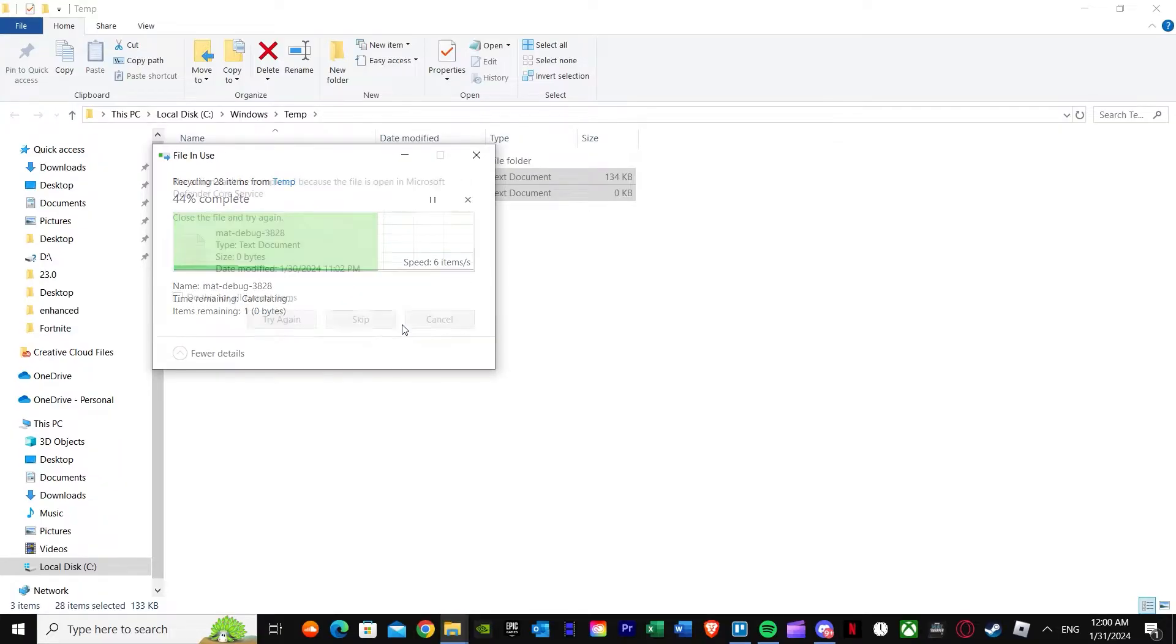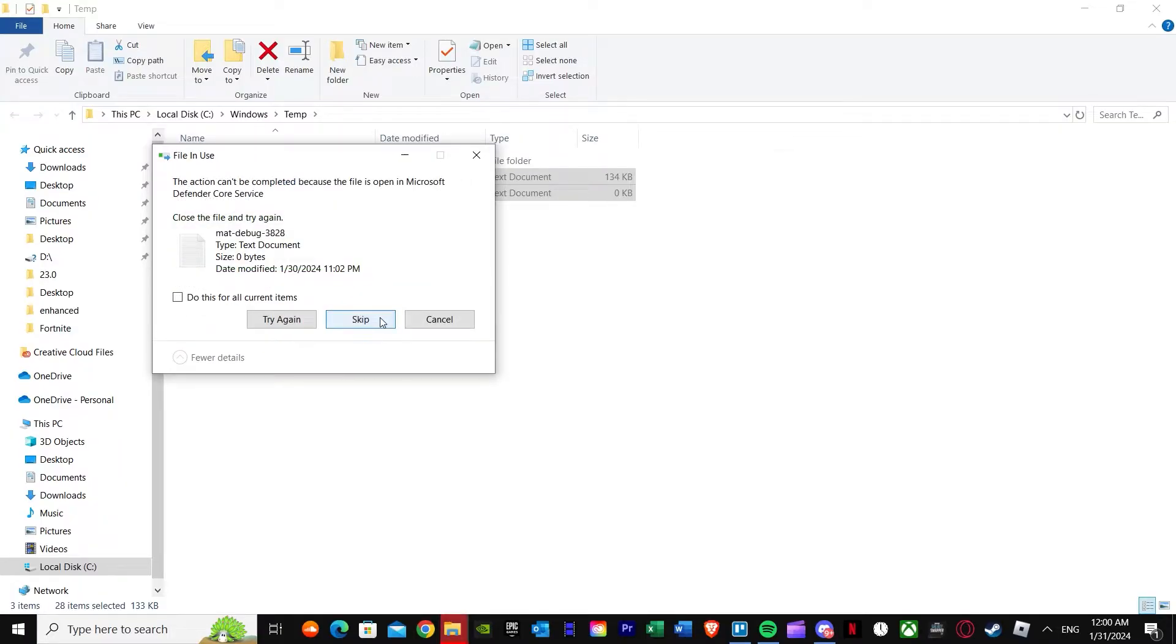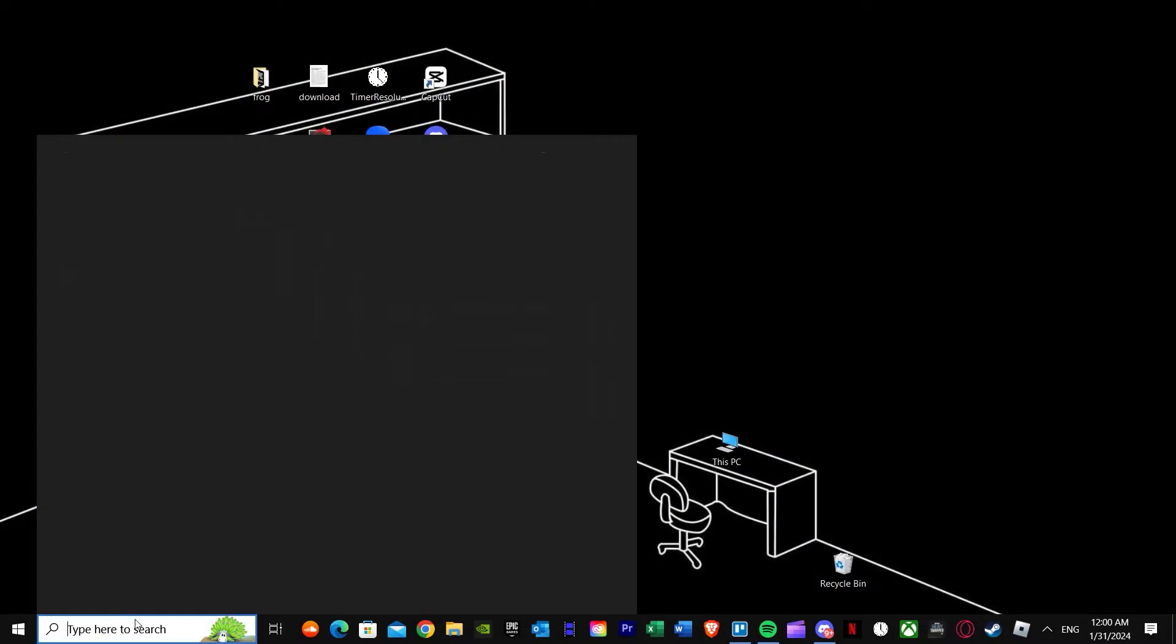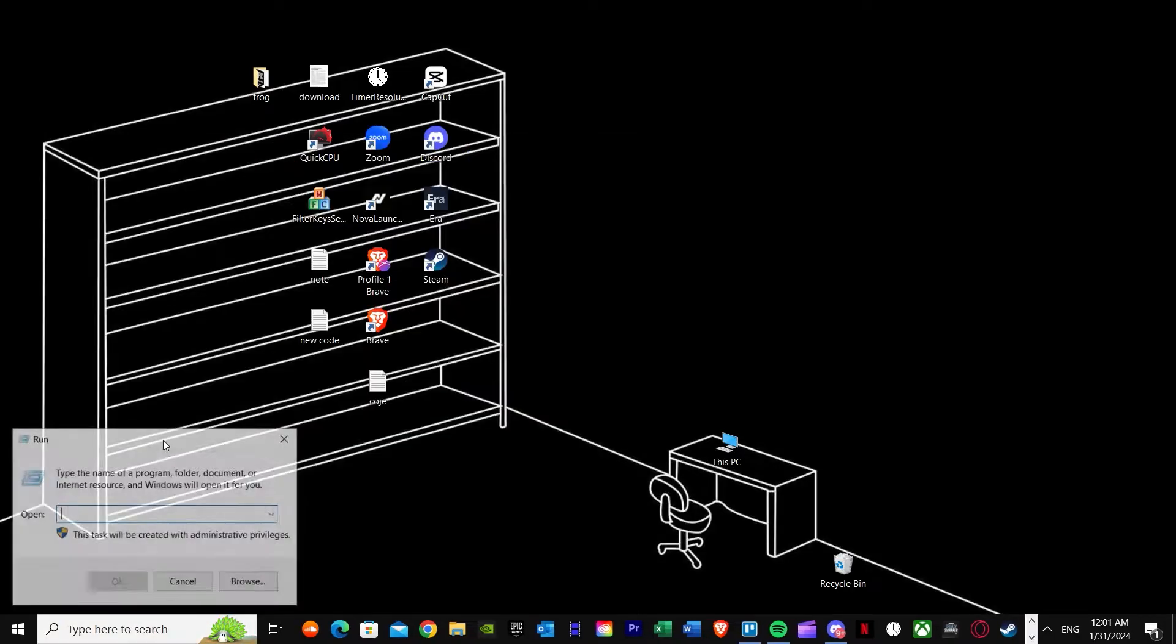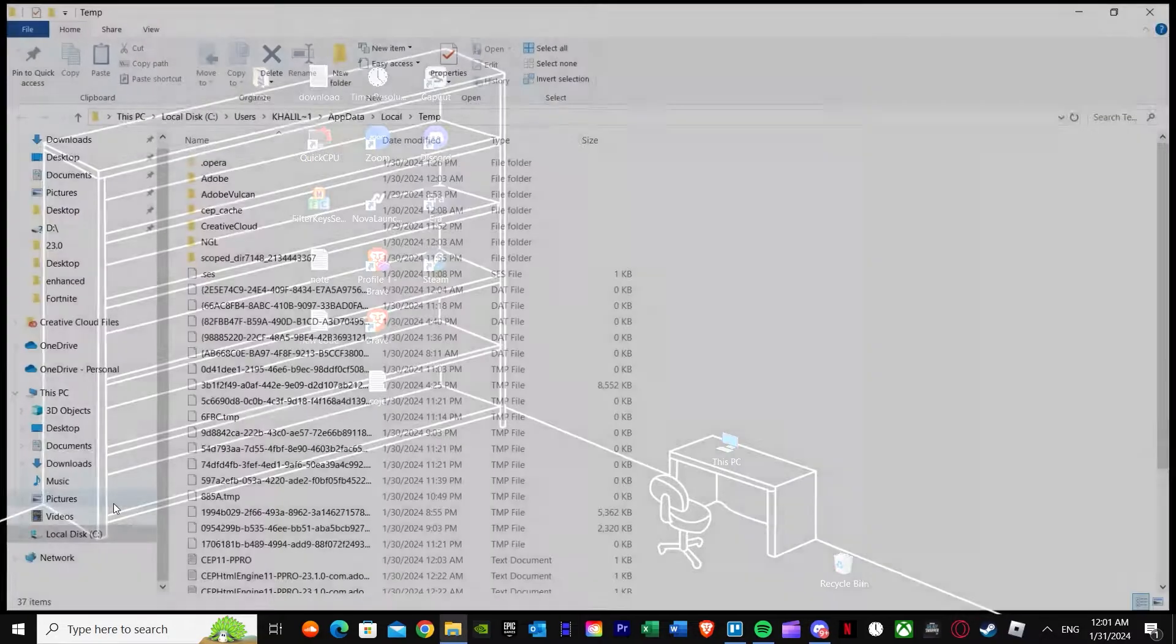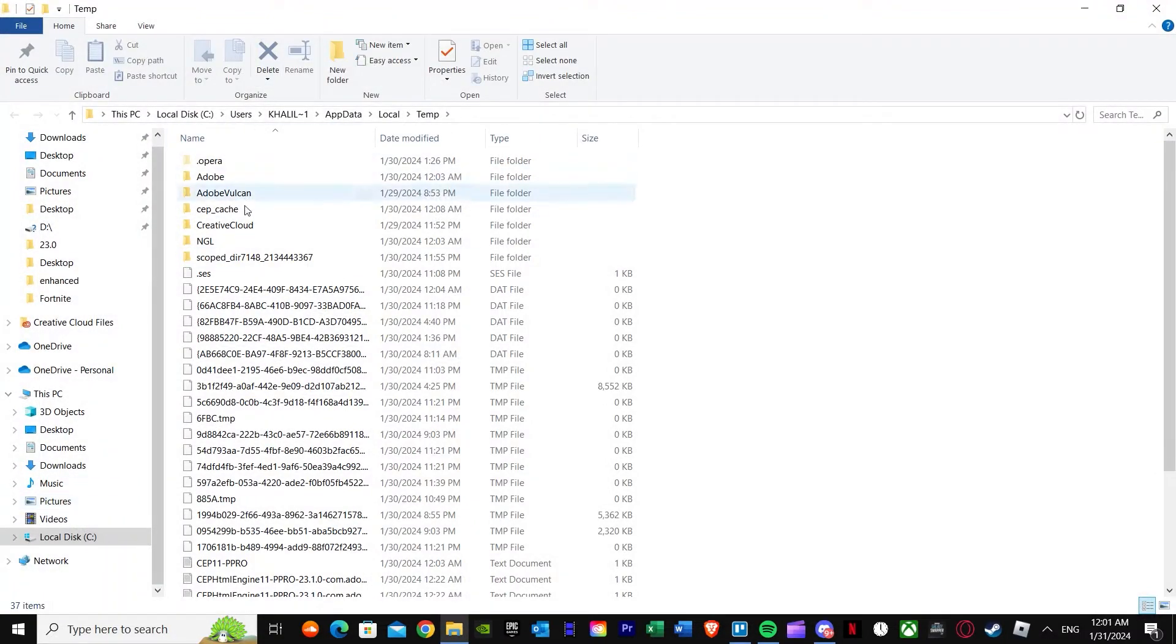Press skip on the ones which are not useful. After that, go back to run again and press percent temp percent and it will bring you here.